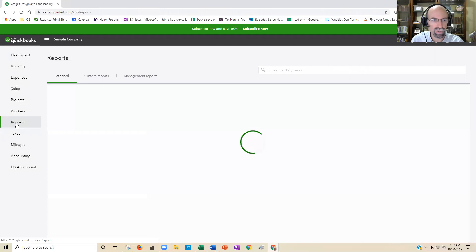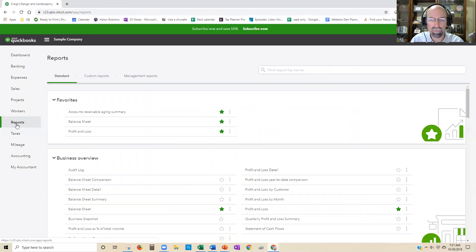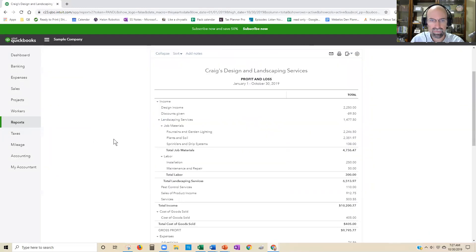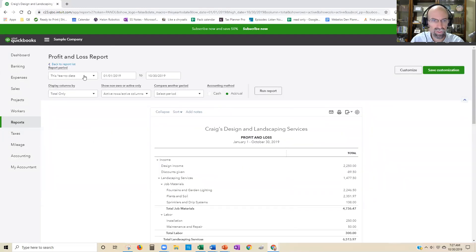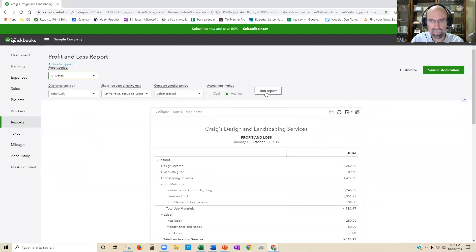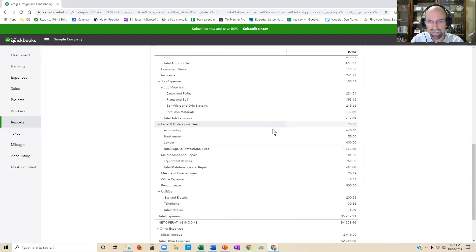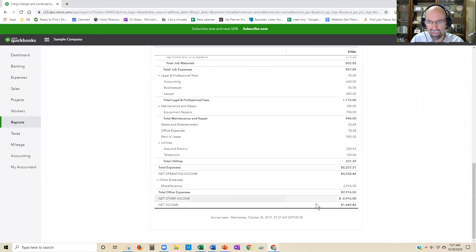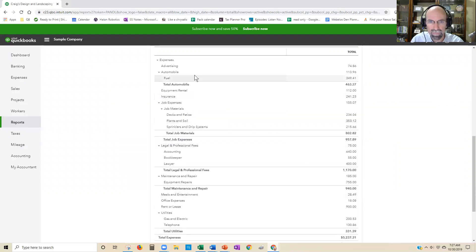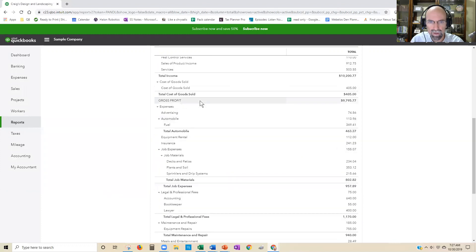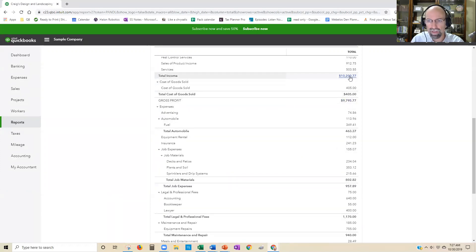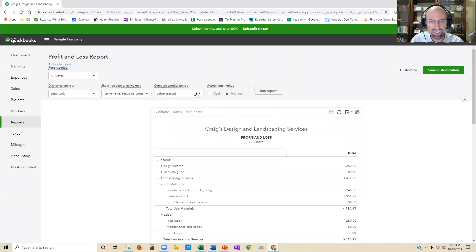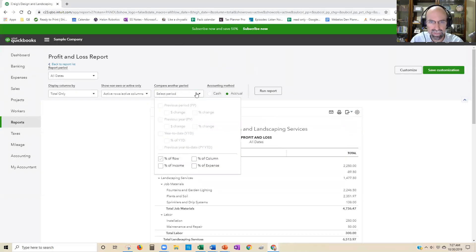We're trying to show a margin ratio. When you run the profit and loss, choose the period you want. Then go down to the very bottom and look at this number. We have $1,642. We want to divide that by our total income, $10,000. You just click on this little guy right here.